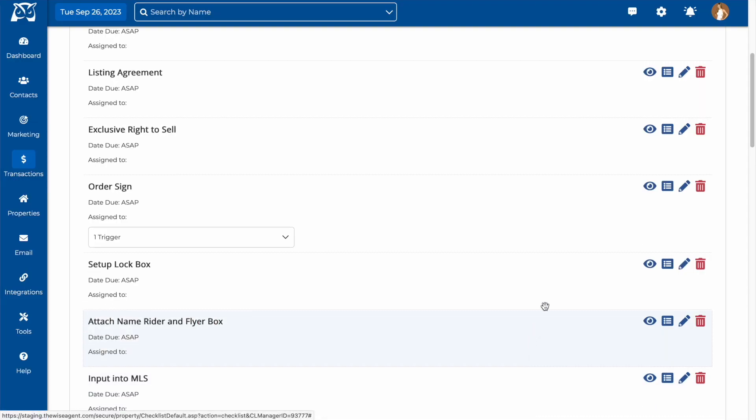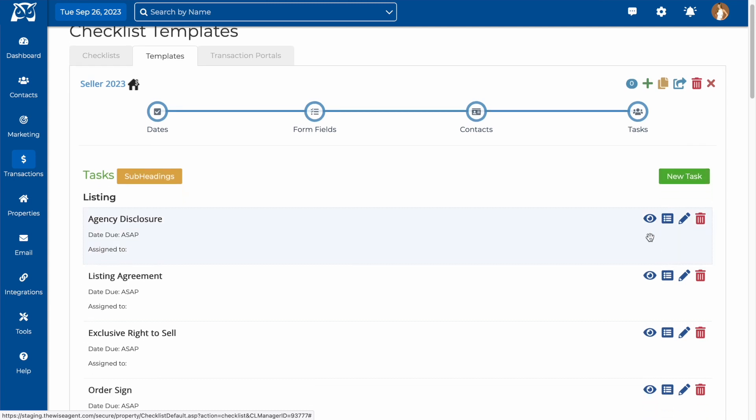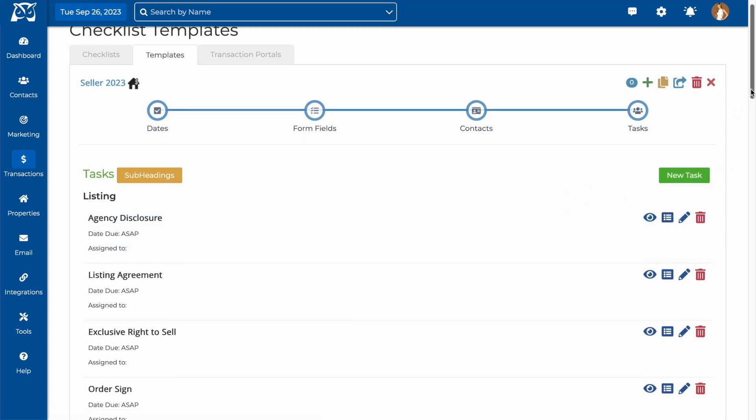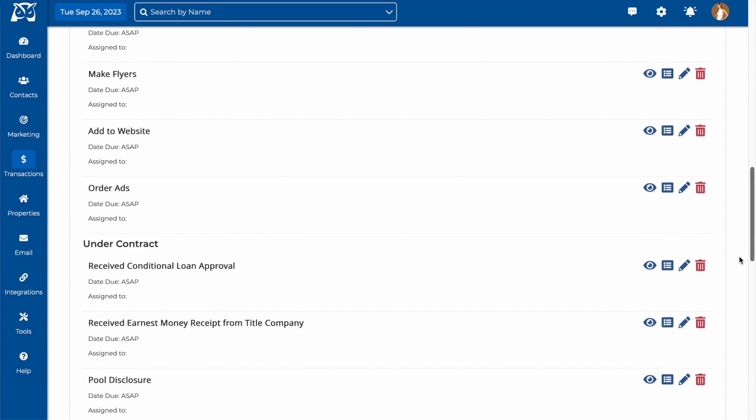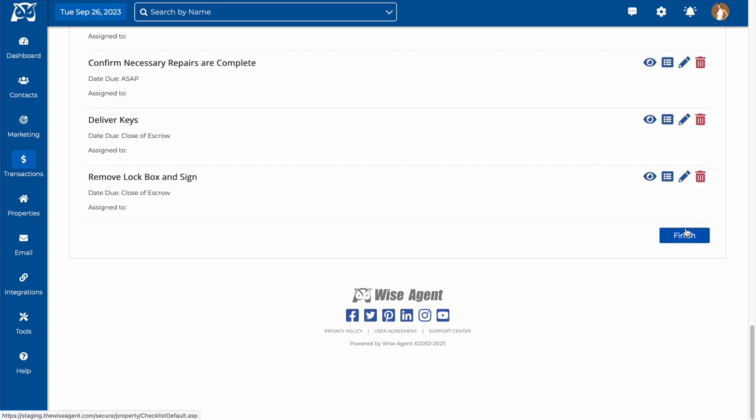You can add additional tasks by clicking on new task, and to the right of each task is an icon where you can choose to add these tasks to your task list that will show up on your WiseAgent homepage. Once you have created all of your tasks, you can scroll to the bottom and click on finish.